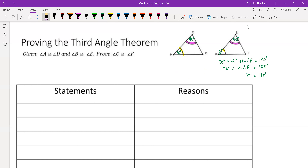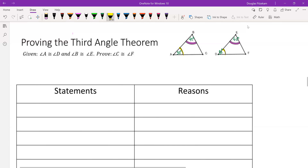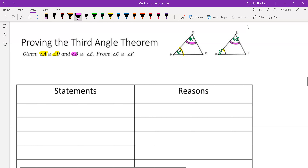I want you to look at the given and prove statements — this is what we're trying to show. We have two triangles, ABC and DEF. We know that angle A in the first triangle is congruent to angle D in the second triangle, and that angle B in the first triangle is congruent to angle E in the second triangle. We want to show that angle C and angle F are also congruent.